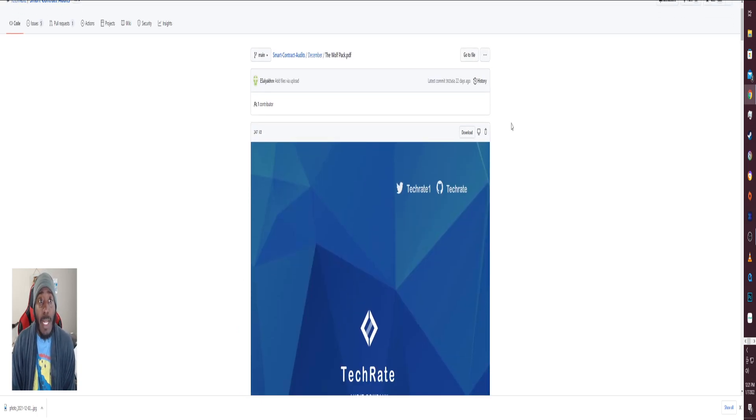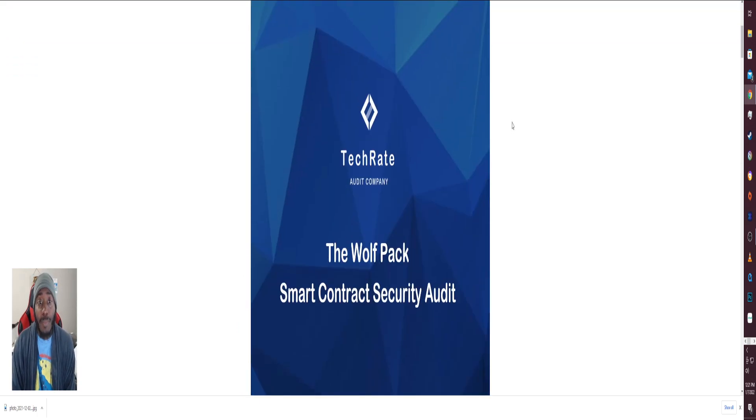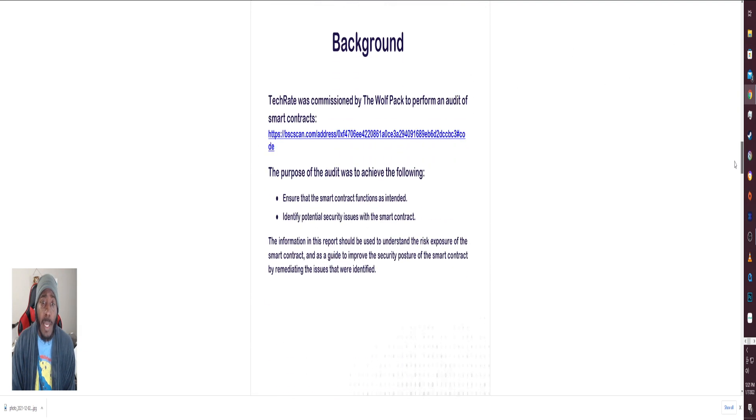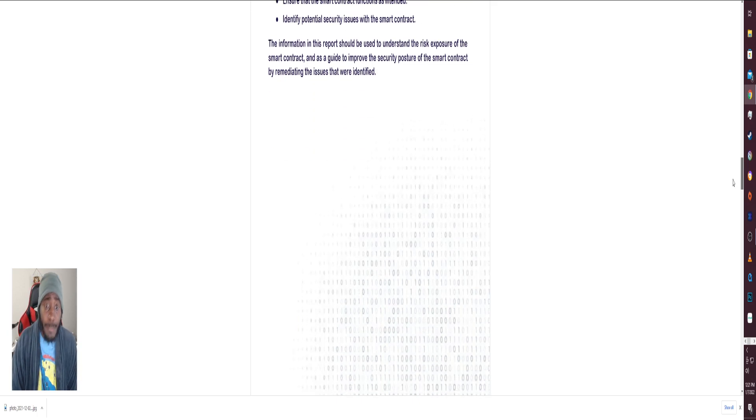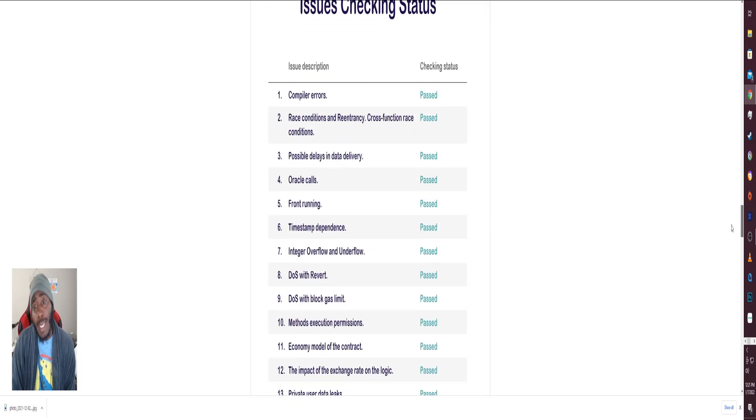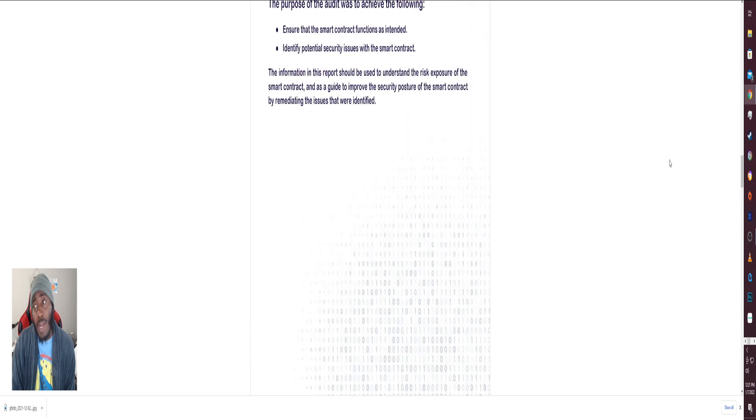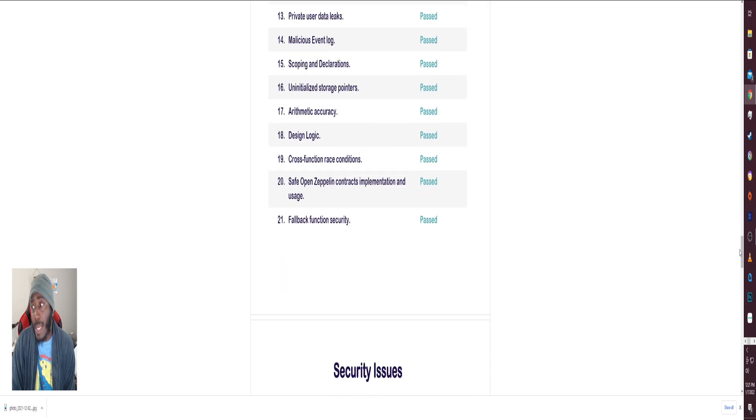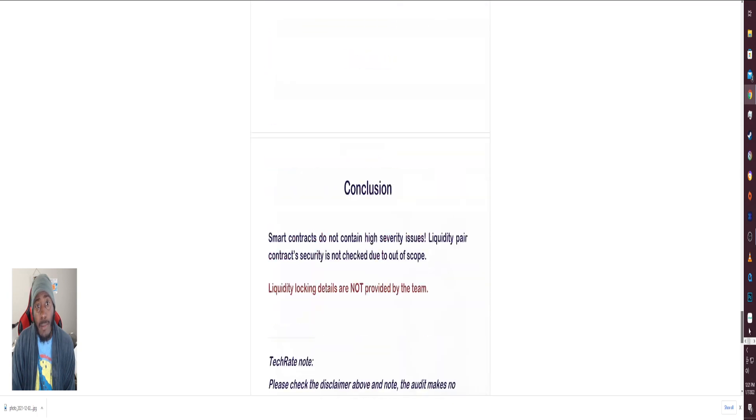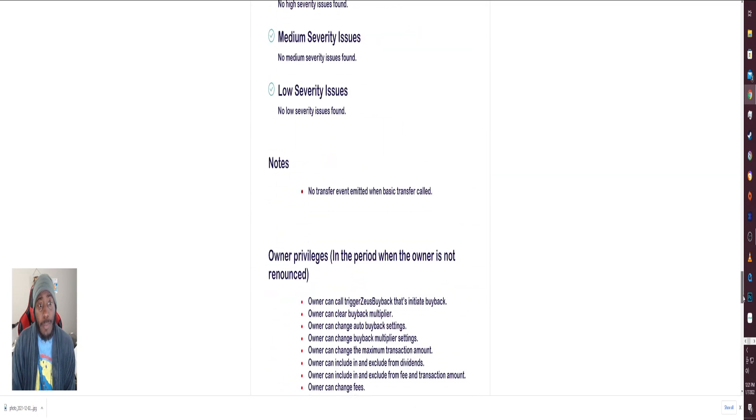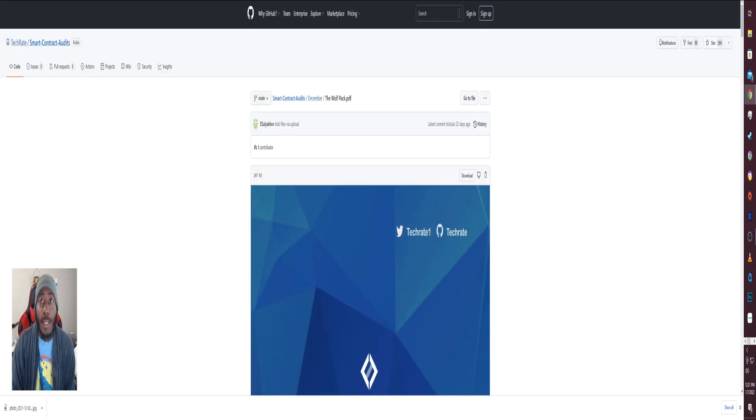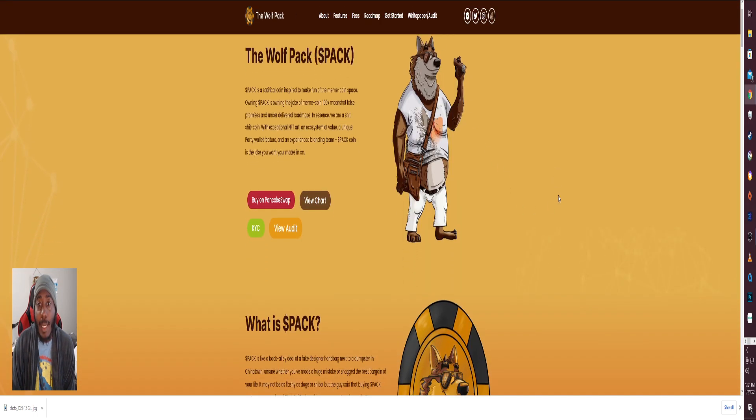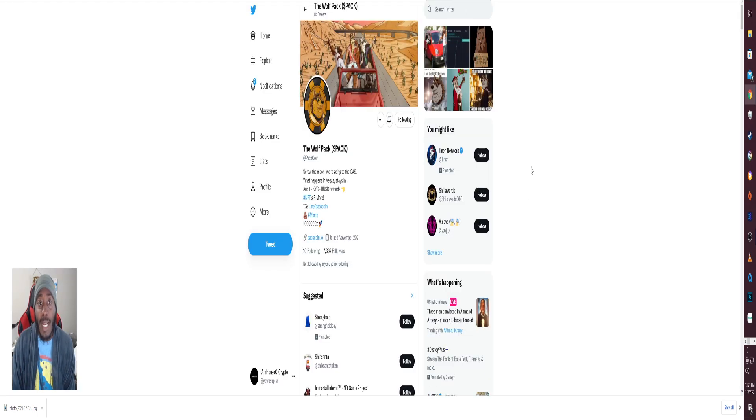Head over to the smart contract here on GitHub. They have it TechRate, one of the best ones you can get besides Certik. Yes, they have the audit here as well. I'm not going to insult your intelligence, you can come here and check it out for yourself. Read up on it and let's get it.